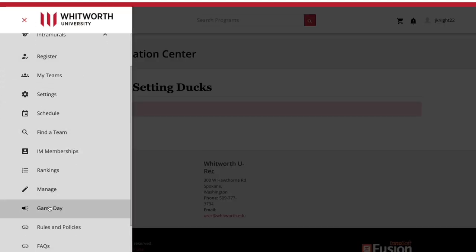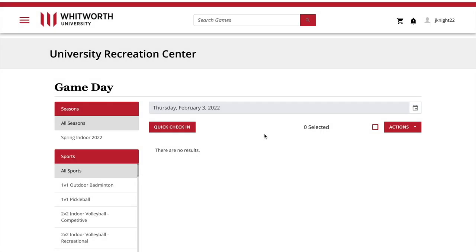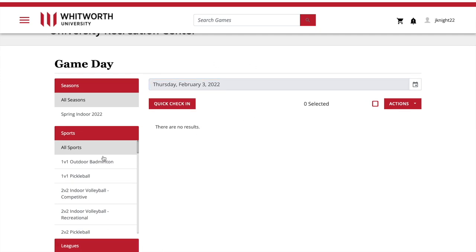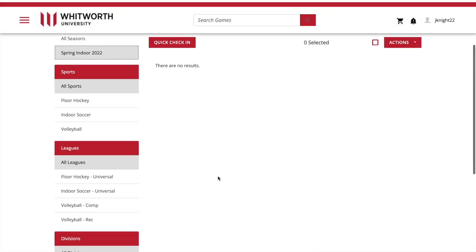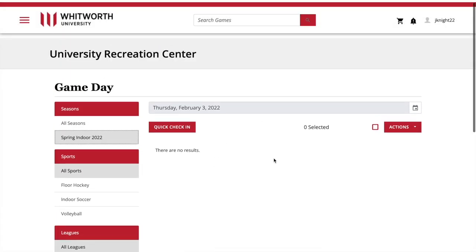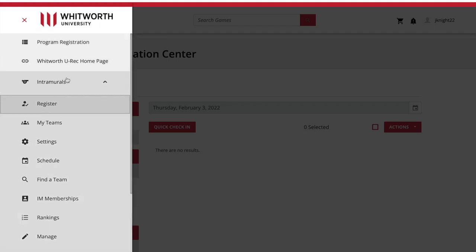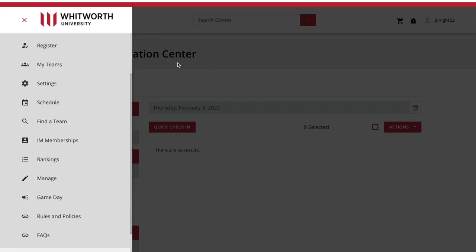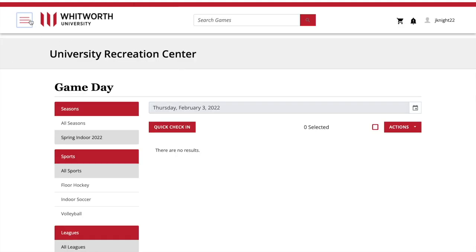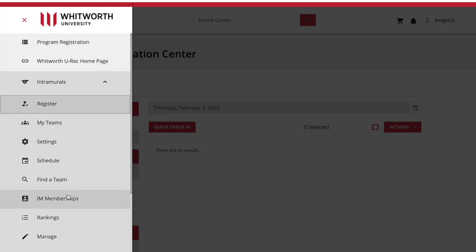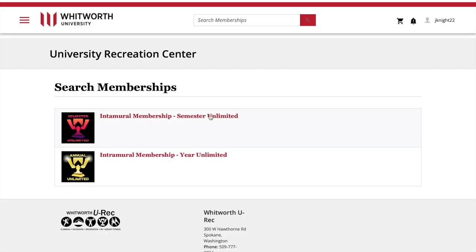If you want to go to game day, click on the three slashes right there, then go into Game Day and you can see the schedule. You can click into whatever days and then click into any of the sports or seasons that show up.